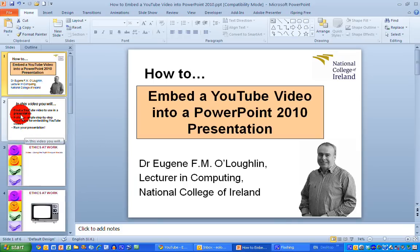Hi everybody, this is Eugene O'Loughlin, Lecturer in Computing at the National College of Ireland, and welcome to my series of how-to videos. In this short video, we're going to learn how to embed a YouTube video into a PowerPoint 2010 presentation.